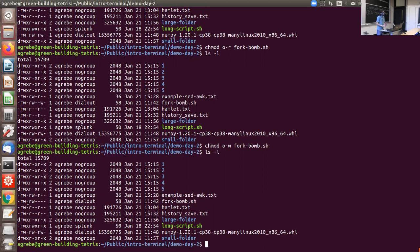The root user on most servers is usually able to read and write everyone's files regardless of what the permissions say. So if you trust your system administrators, that's fine. But if you don't, these read and write flags are not encryption — they can be circumvented.